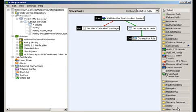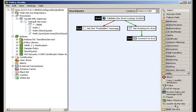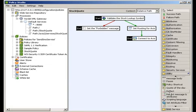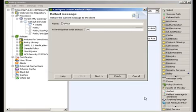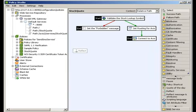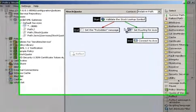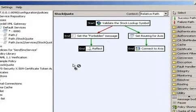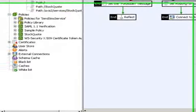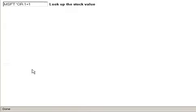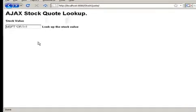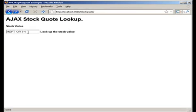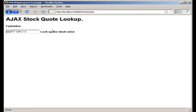So here, we're setting the forbidden message and then we reflect that back to the client. So that gets reflected back. Now in the browser, we see that if an attacker types in the SQL injection attack and then they click on the text to look up the stock value, the forbidden message is what gets sent back.